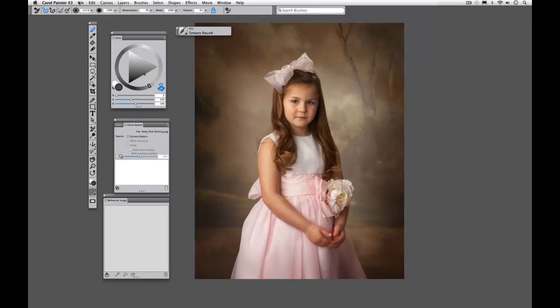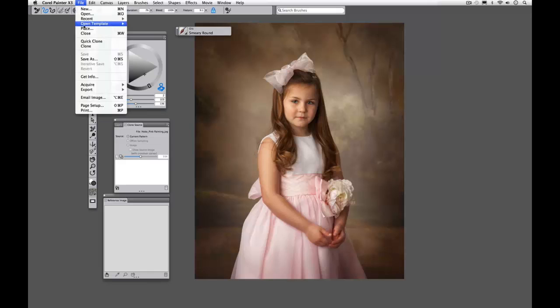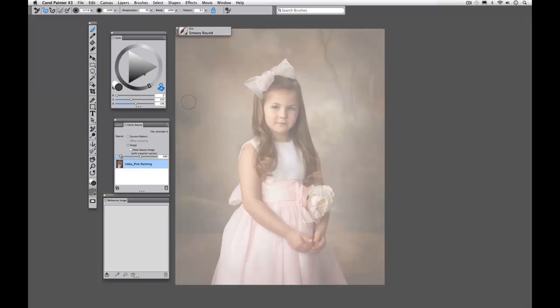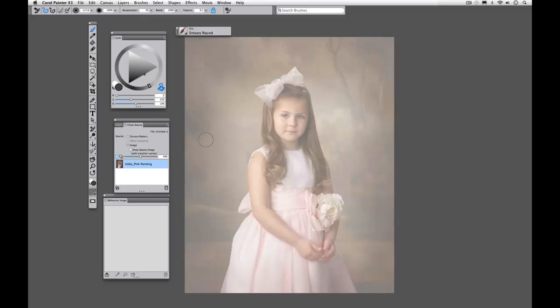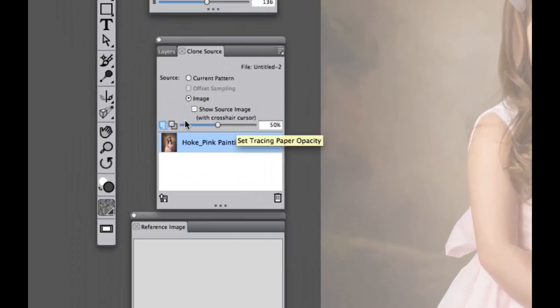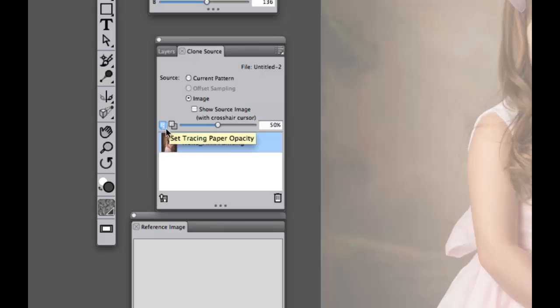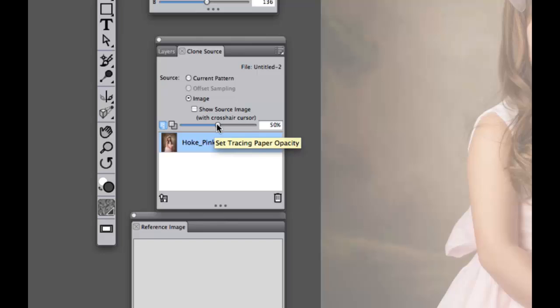And I'm going to go to file quick clone. You'll see my screen flashes out and it goes slightly grey. Now this is because our tracing paper is activated and you'll see that our tracing paper here is set to 50. I'm going to take this all the way down to 0.